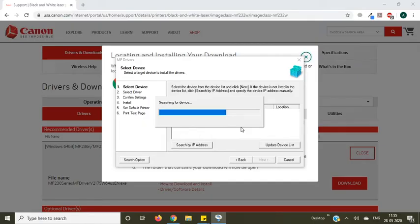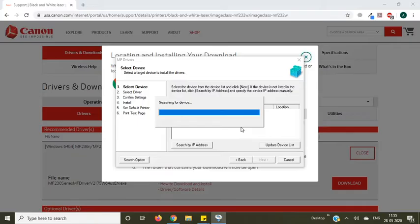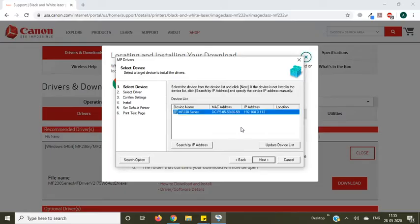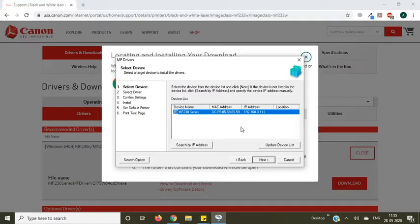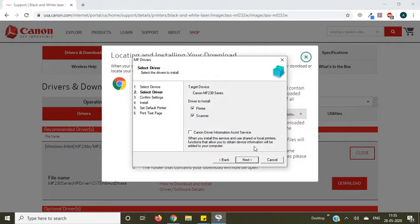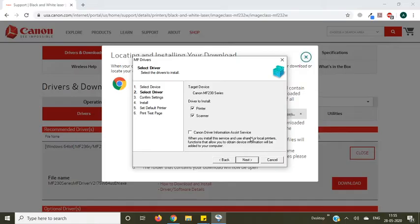Now you can see it's searching for device. Select your printer from the list and press next. Select which driver you want to install, printer or scanner. If you want both, then press next.